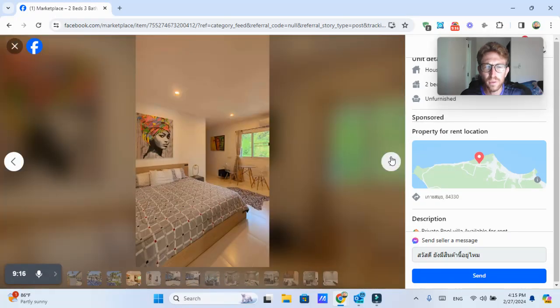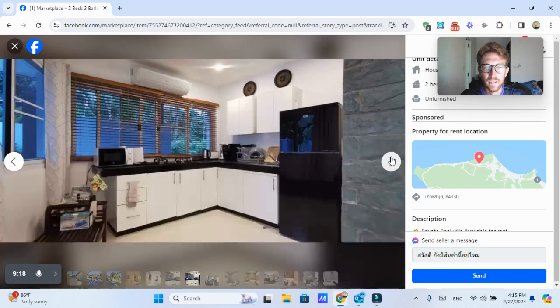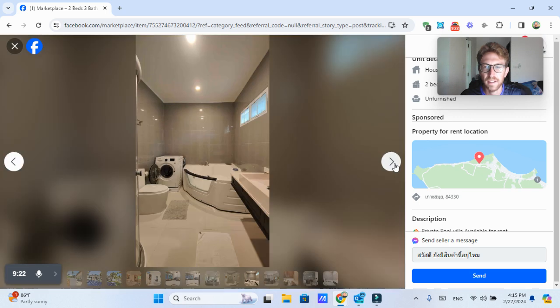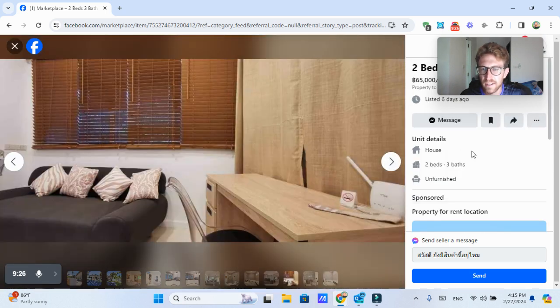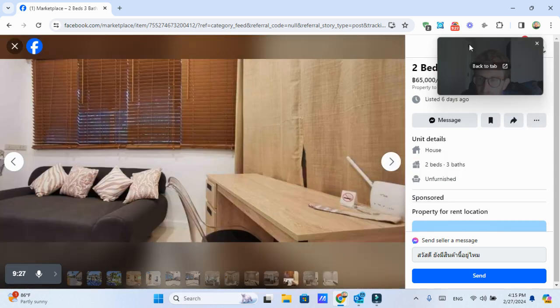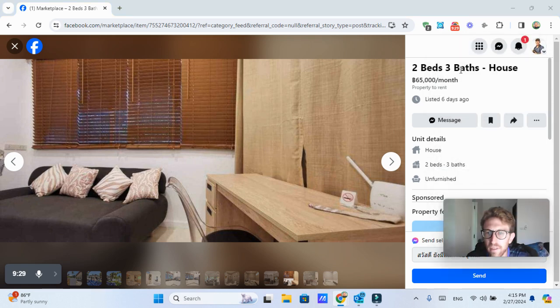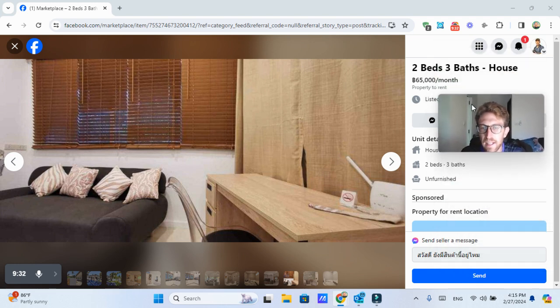This looks like quite a nice place as well. It has a pool and looks a little bit older style. But if that's your thing, then this could be a really good option. The rental price is 65,000 baht per month, two bedrooms, three bath.